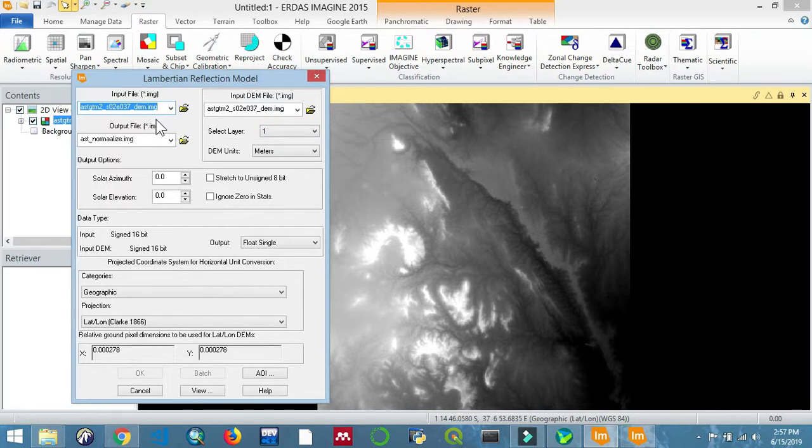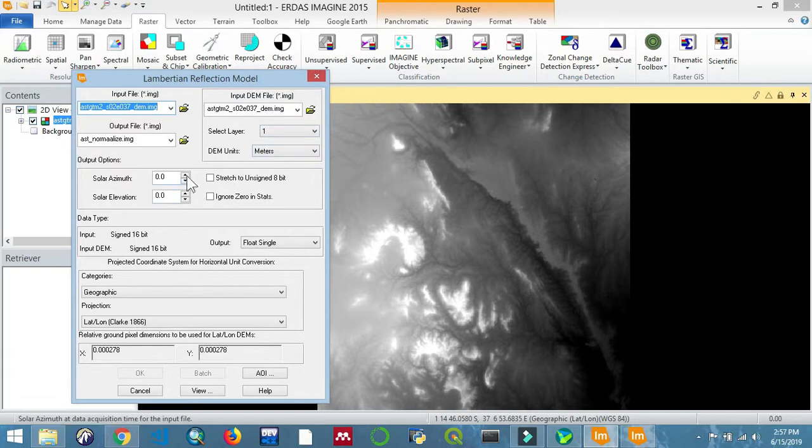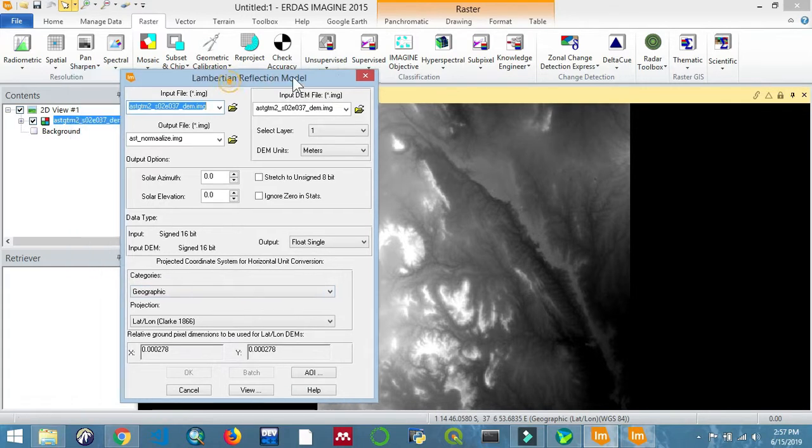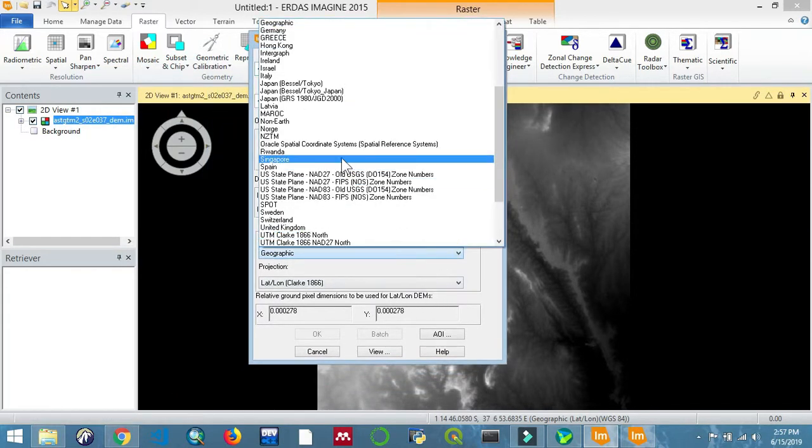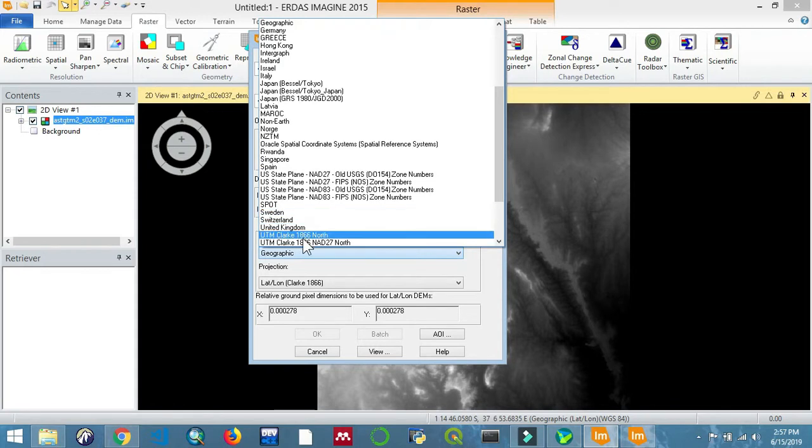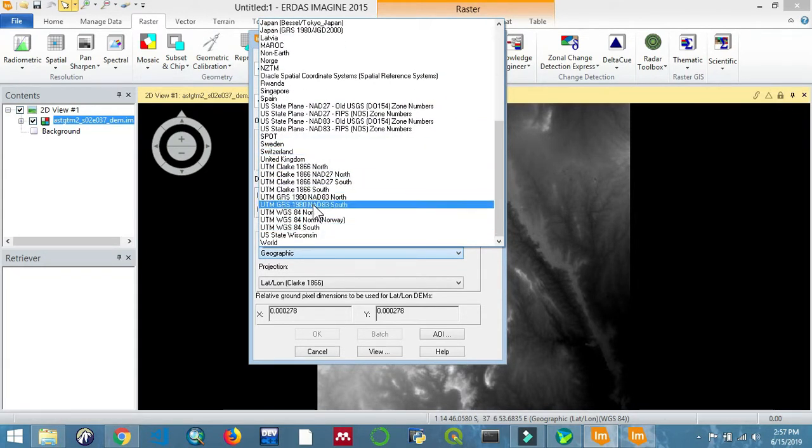I'm going to also give it the projection right at the bottom. Under there we'll select from the categories. Of course, we're expected to use the WGS 84.